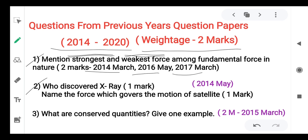Next question: which force is responsible for the motion of a satellite? The answer is gravitational force. These are one-mark questions — totally two marks — from the year 2014, May supplementary question paper.